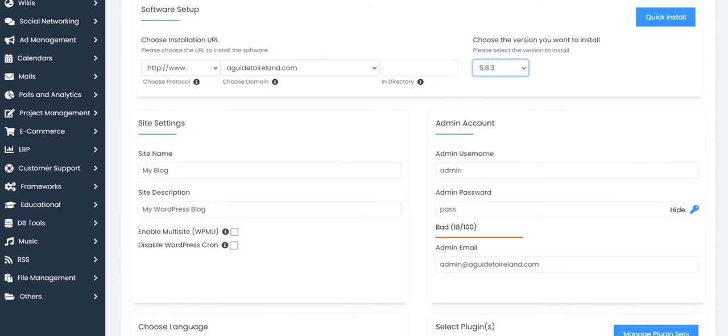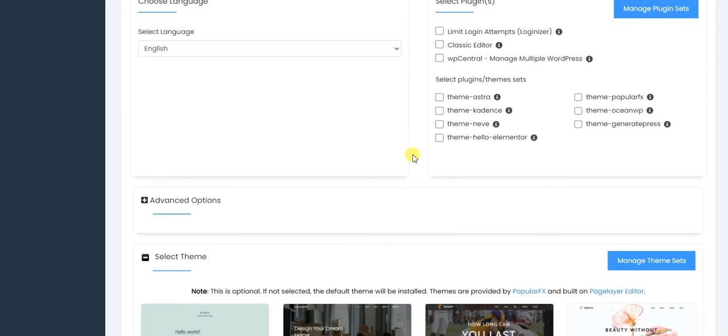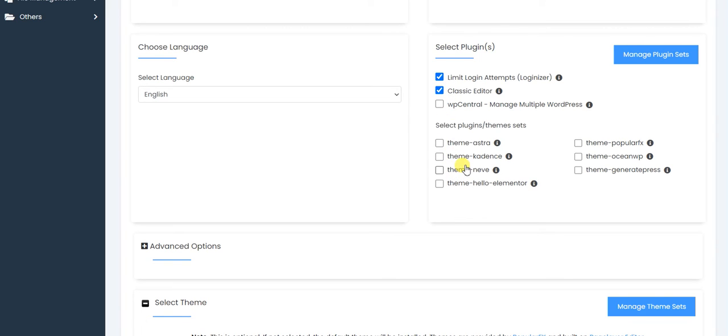I have selected and added the login, password, and email for my user account. Here you can also select other things: Limit Login Attempts, Classic Editor is normal. WP Central is not needed here.